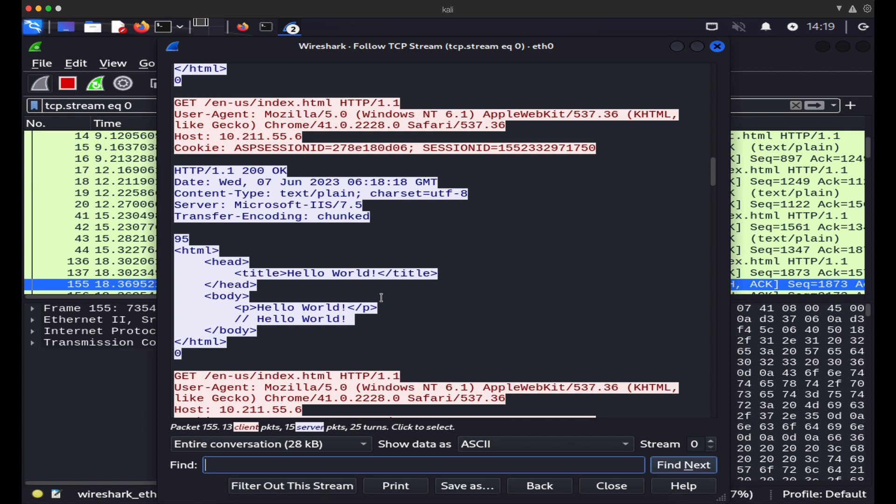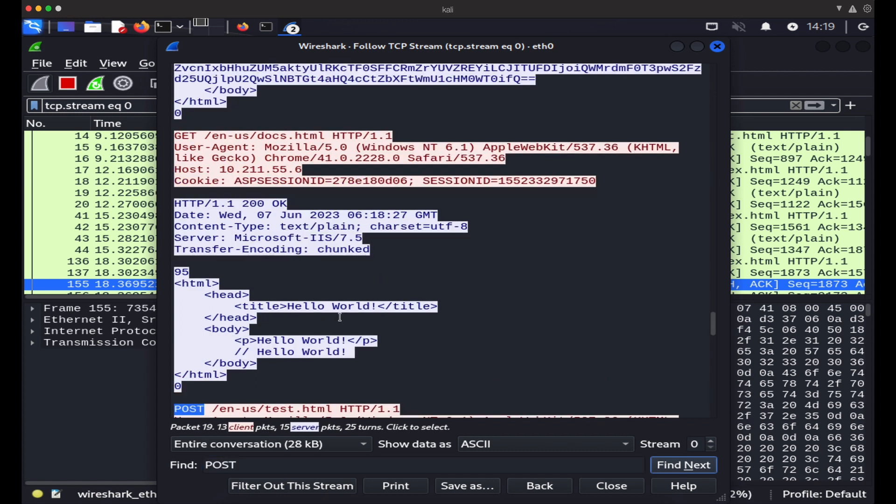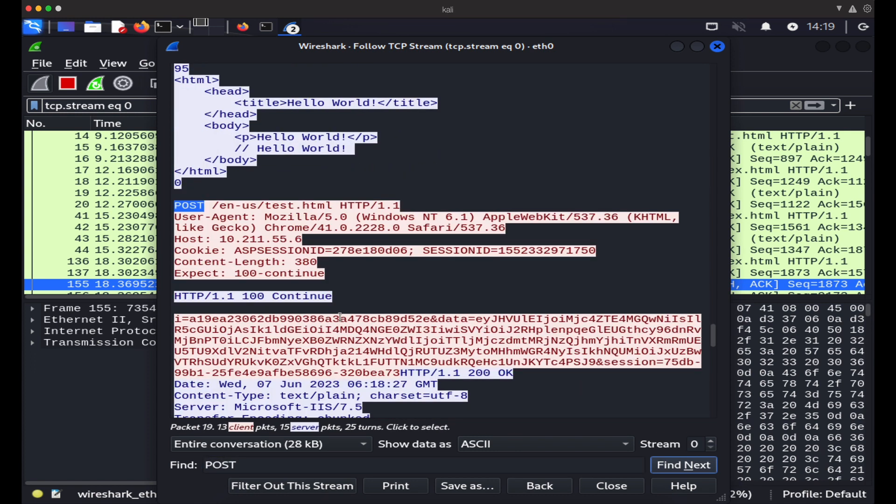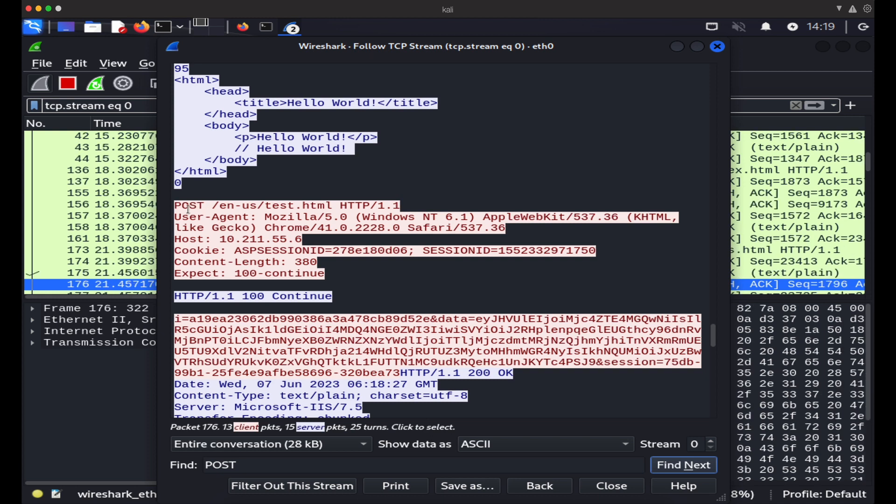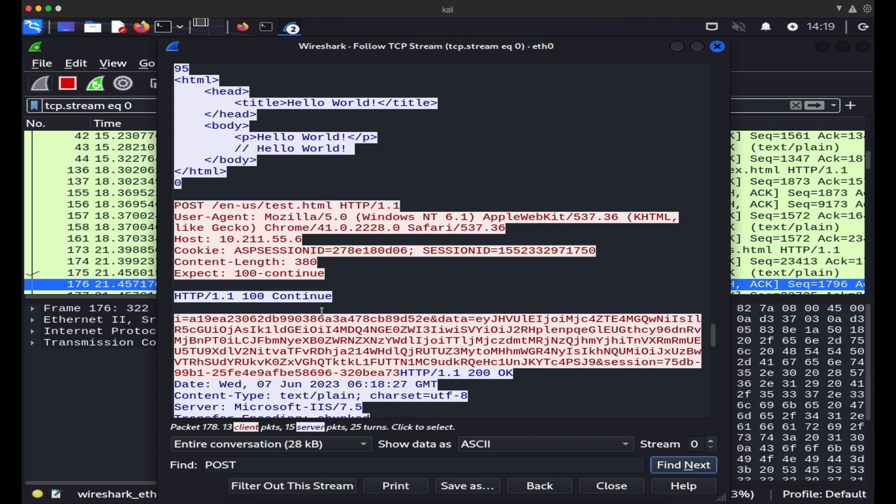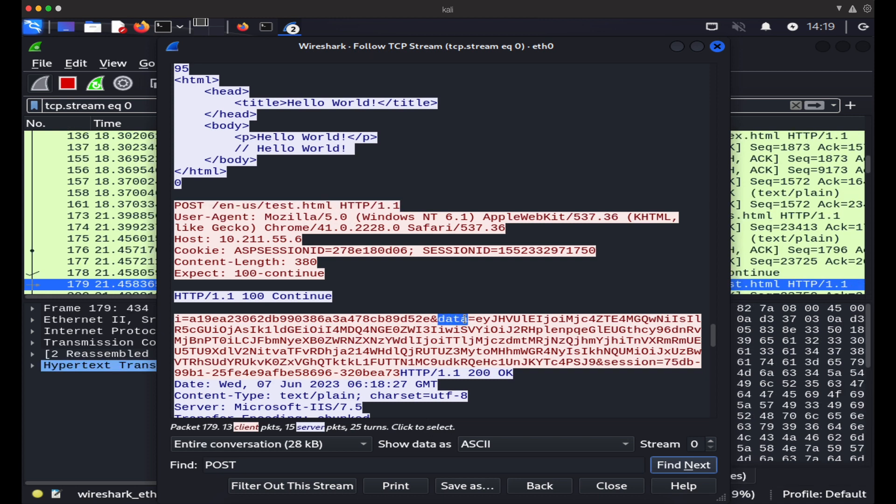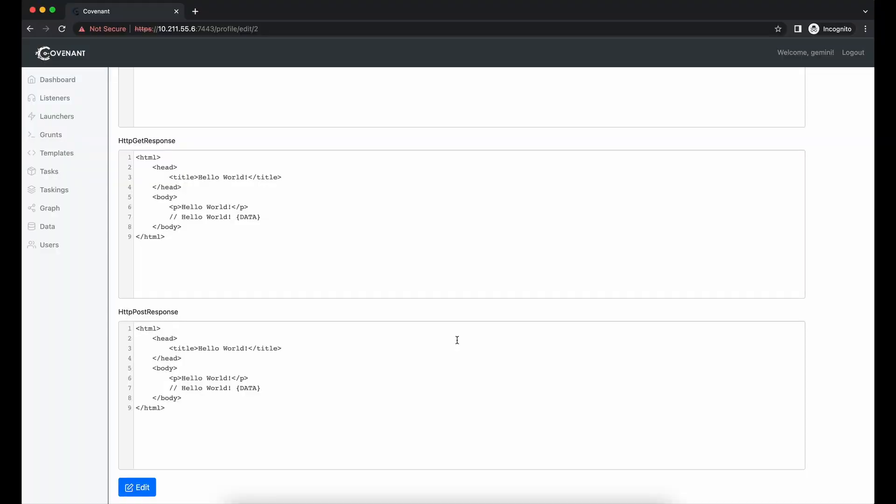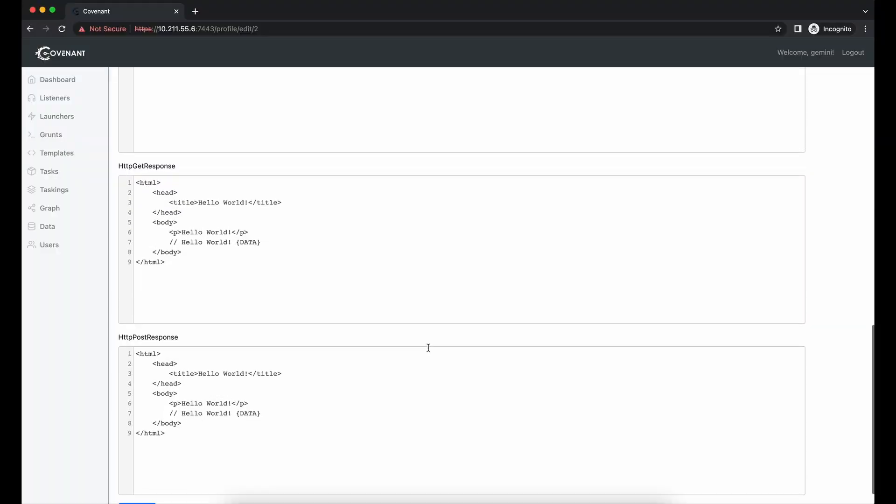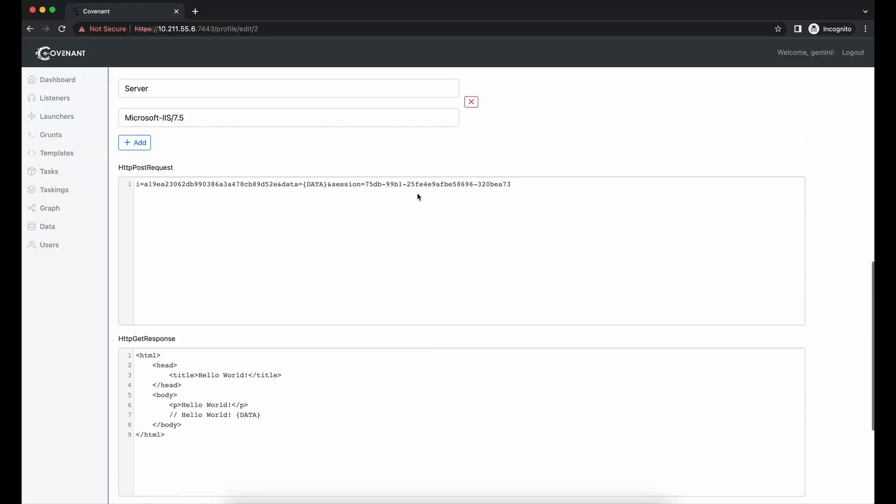If we search for POST, we can see that whenever we execute a command, the command is sent via a HTTP POST request in the data parameter. This is totally expected as it is clearly defined in the default HTTP profile.